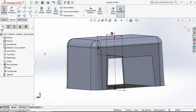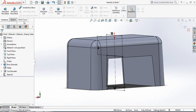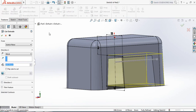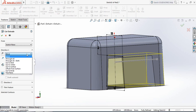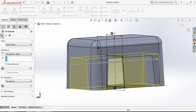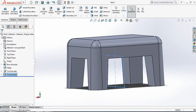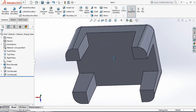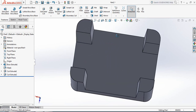Now go to Features and click on Extruded Cut. From here select Through All Both, and click OK. Now just rotate this one.